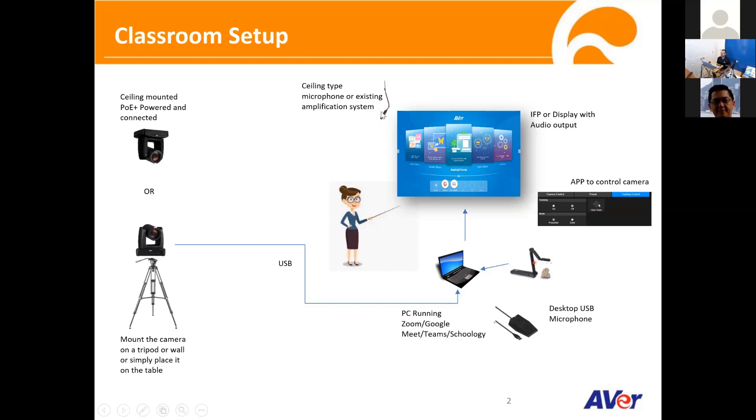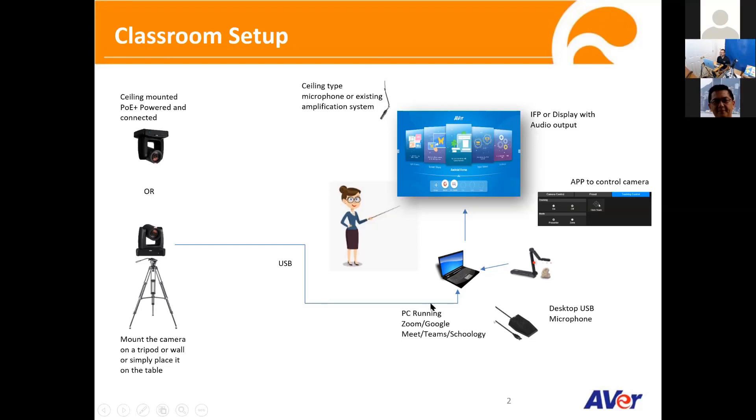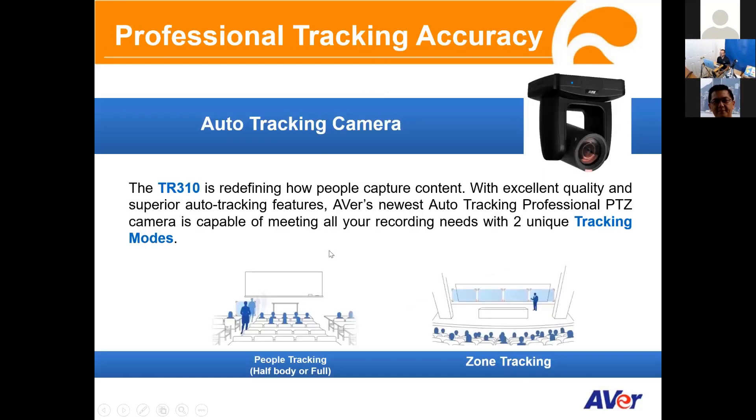You can also look into ceiling type microphones, it makes more sense. Totally depends on the use case and how big is the room and the voice pickup range. So this is how we look at the setup. Very simple, one cable going into the PC. That's it. Now the camera is different from a lot of our competitors because the TR310 is what we call a true professional tracking camera.